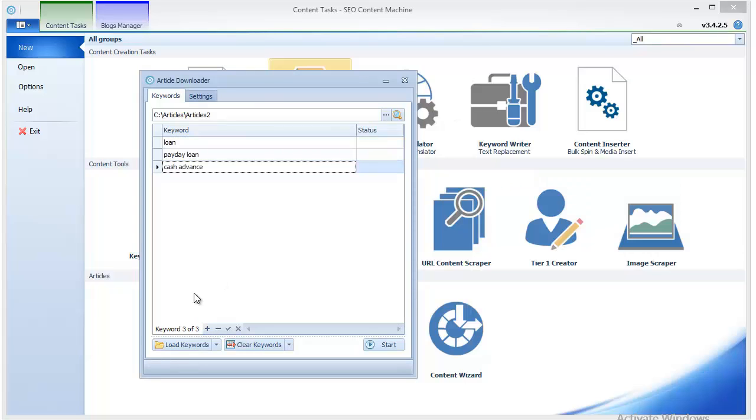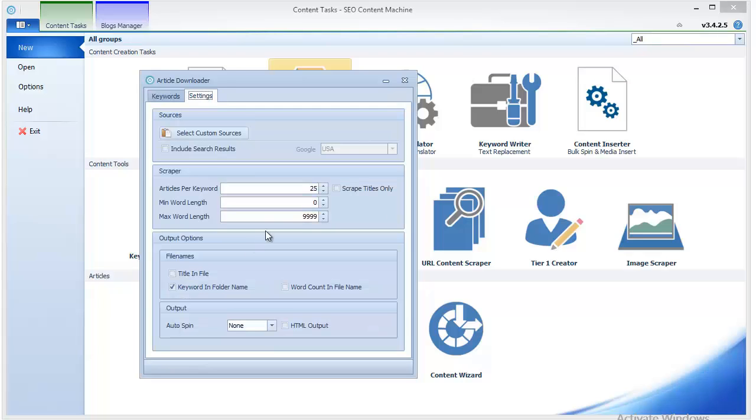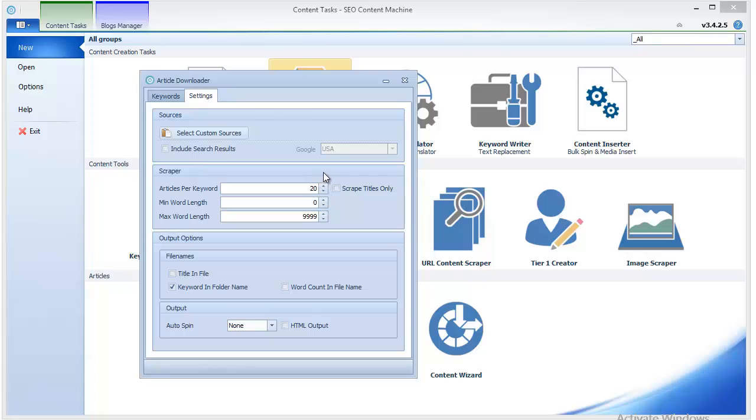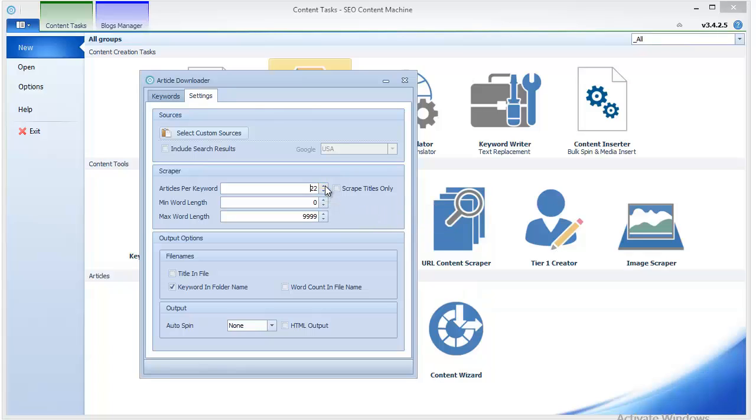Let's just have three keywords this time. Here you specify how many articles per keyword you want to scrape, and that depends on how much content you actually want. Usually you don't need more than 10 to 15 articles for any one of your private link network sites.